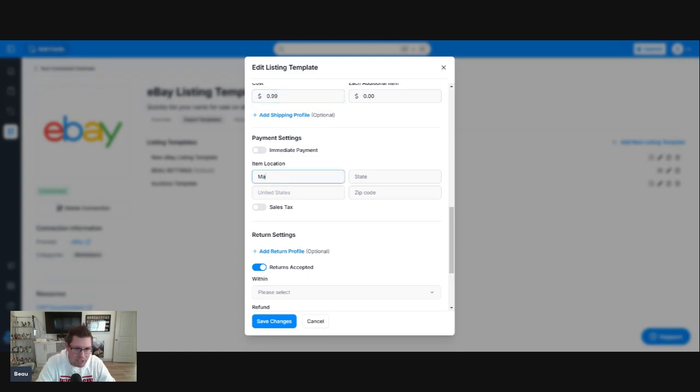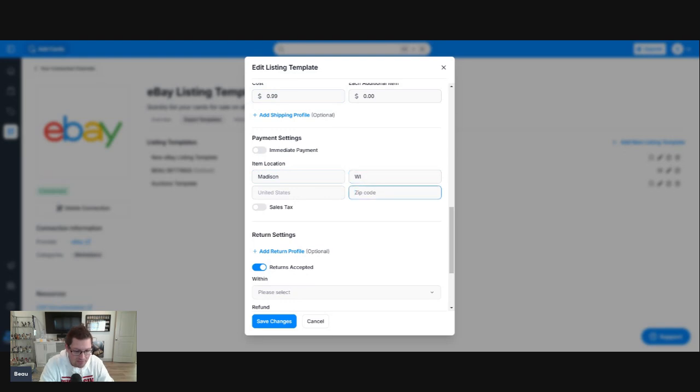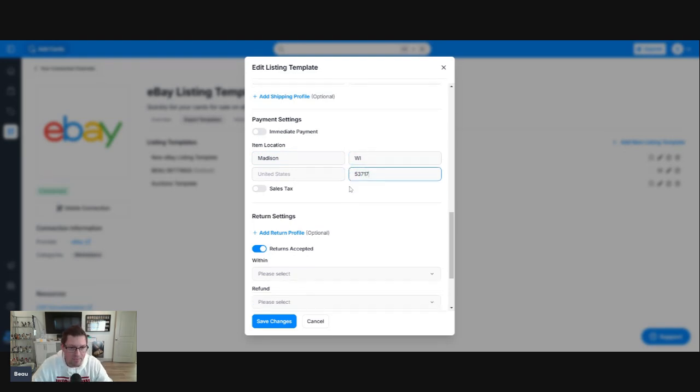Item location, of course, this is going to depend on your location. I am in Madison, Wisconsin, 53717.